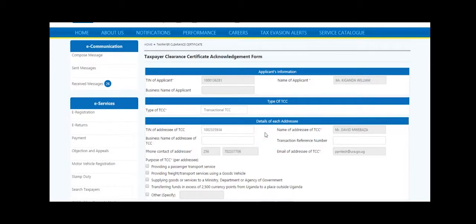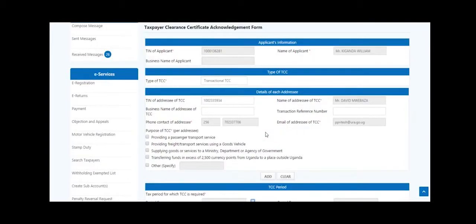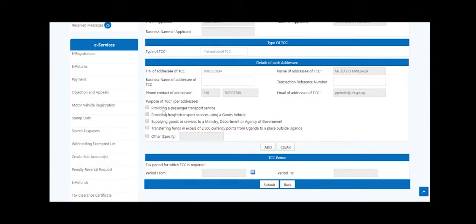Click on the checkbox provided to select the purpose for TCC. Click the checkbox with 'Other' and specify if the desired purpose is not listed, then provide the details in the space provided. Add the addressee details by clicking ADD. You can modify or delete an addressee by clicking on the options provided.